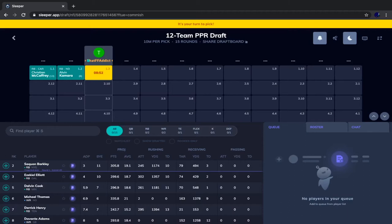So it's between Zeke and Saquon Barkley here. There's a new coaching staff in Dallas — Mike McCarthy has not historically liked to run the ball. He's never had a running back as good as Zeke, but he always preferred the passing game. That tiny bit of risk with Zeke is more than any risk Saquon has. Saquon's only concern is last season's high ankle sprain, but that injury never lingers. He's on an offense that should improve with Daniel Jones gaining experience, plus solid pieces like Darius Slayton, Golden Tate, Sterling Shepherd, and an improved offensive line.